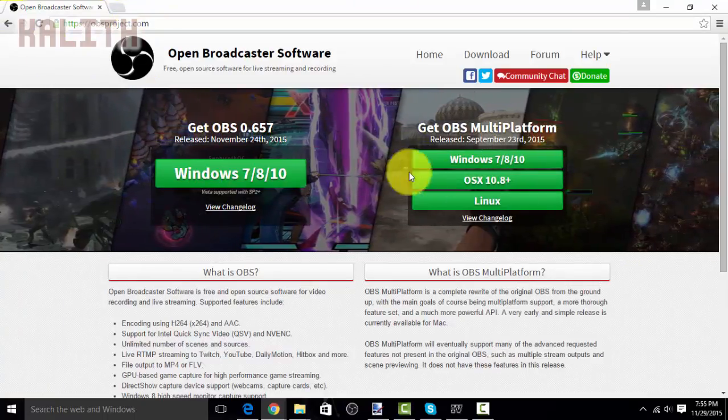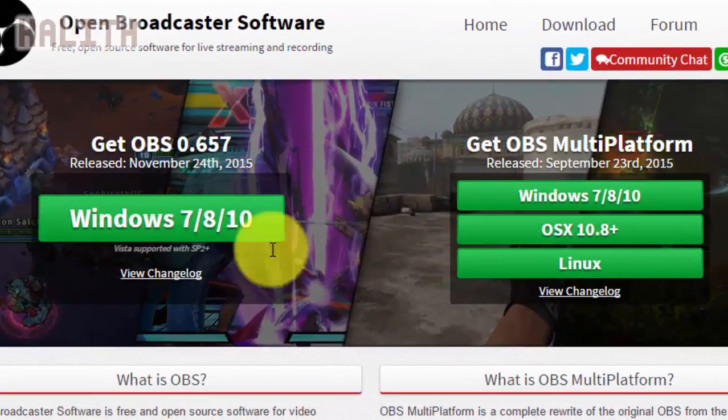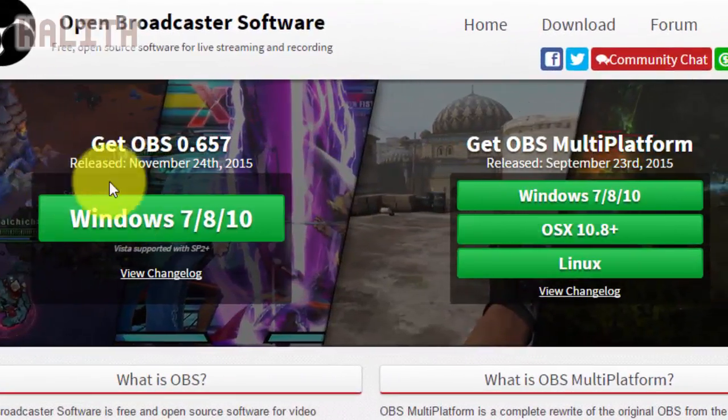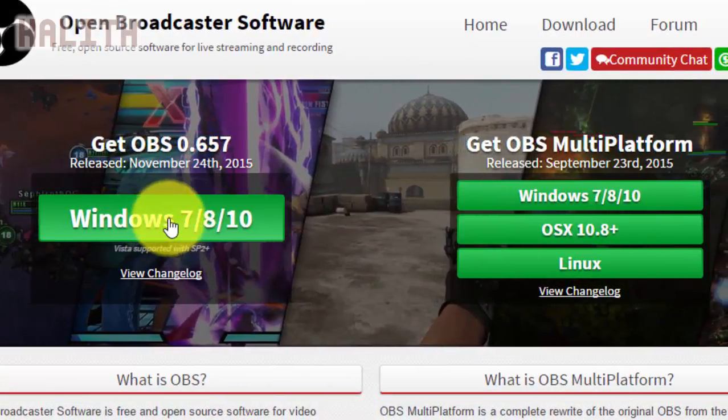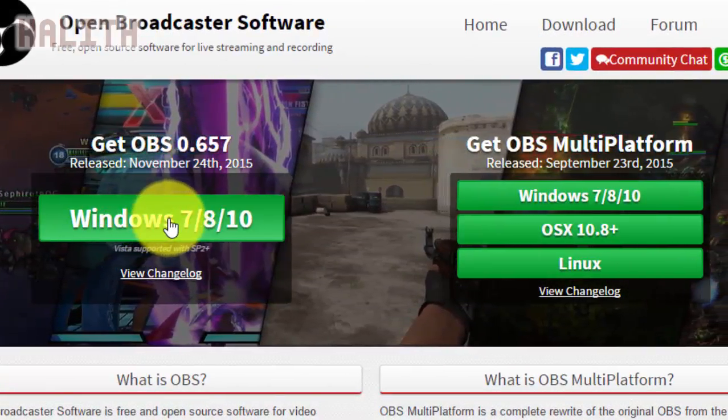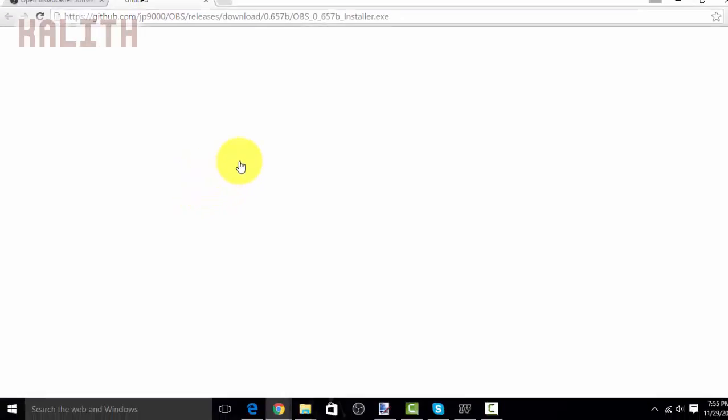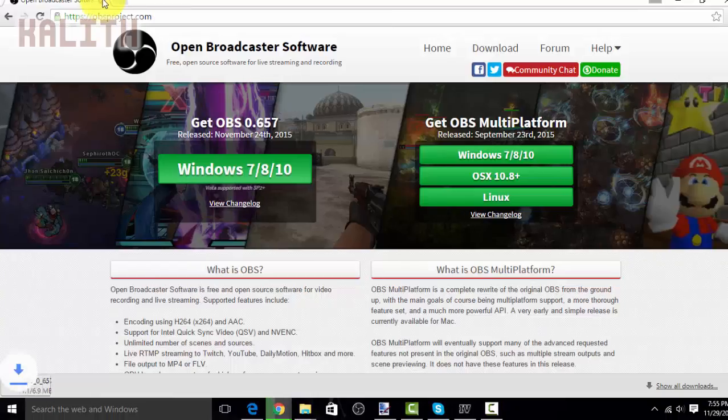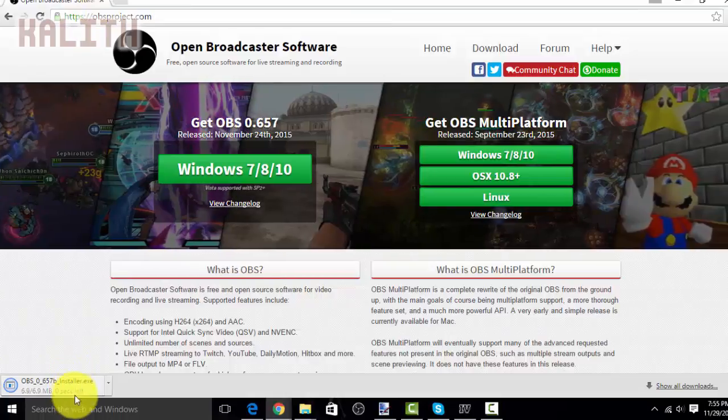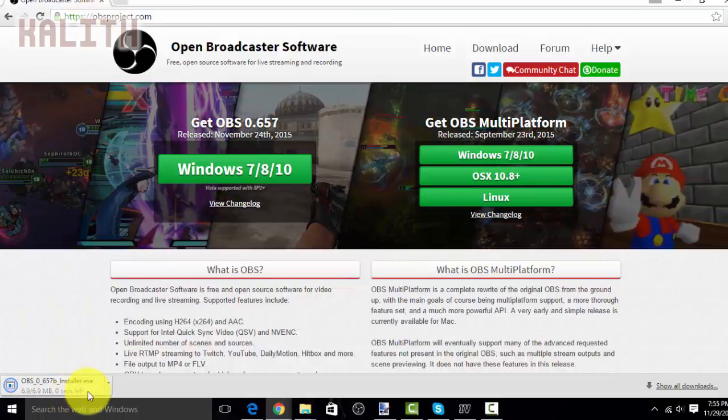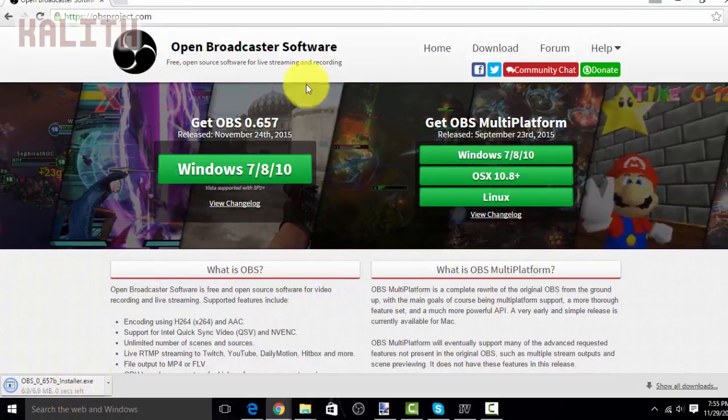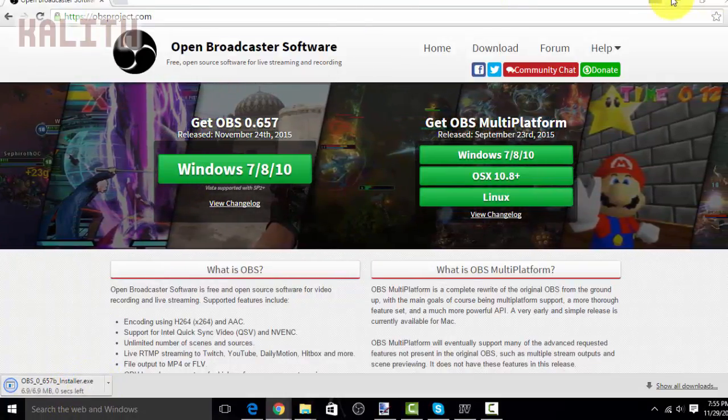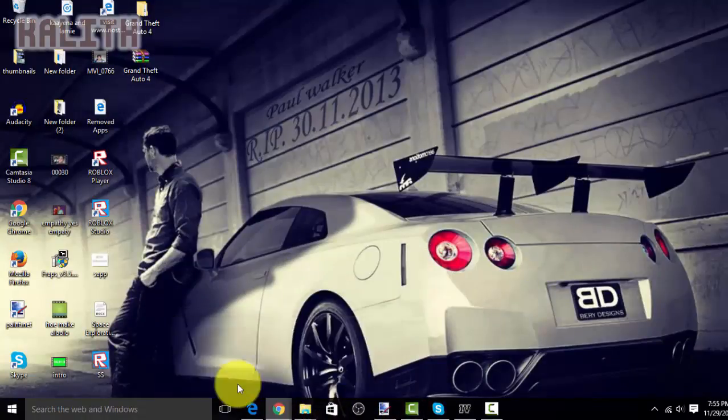Now, once you have come here, you want to choose the platform you have. I have Windows 10, so I will choose this one. Okay, now that it has started downloading, just wait for it to download. Yeah, one second.